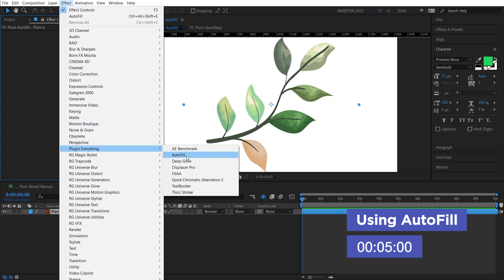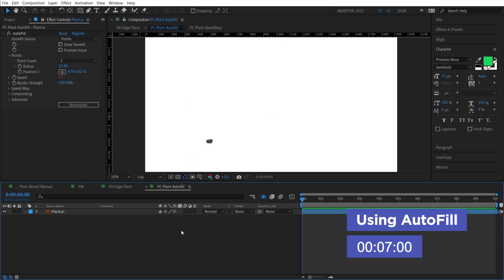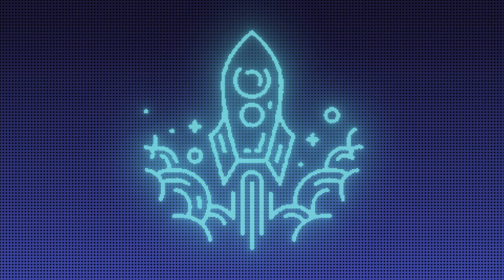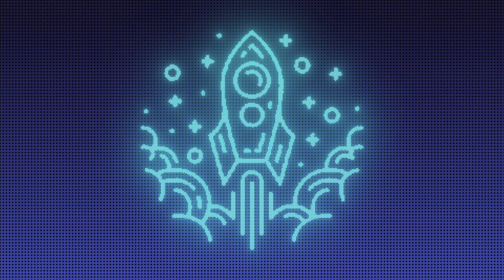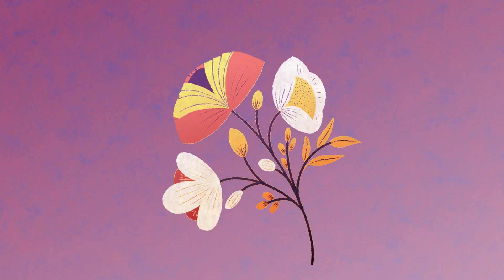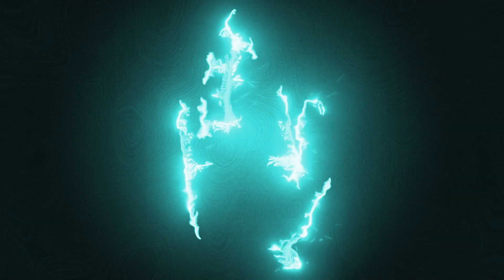Especially if the layer has clearly defined transparency or colors like vector art, Autofill performs really well. So, some examples that come to mind would be icons, logos, plants, just to name a few. But really, once you know how to use it, Autofill can be handy when revealing pretty much anything.